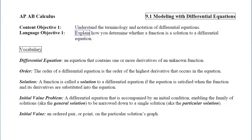Before we can do this objective, we need to all be on the same page when it comes to the vocabulary regarding differential equations. The first vocabulary term is differential equation. What is a differential equation? It is any equation that contains one or more derivatives of an unknown function. If you look at an expression and it has an equal sign in it and a derivative somewhere, it's going to be a differential equation.